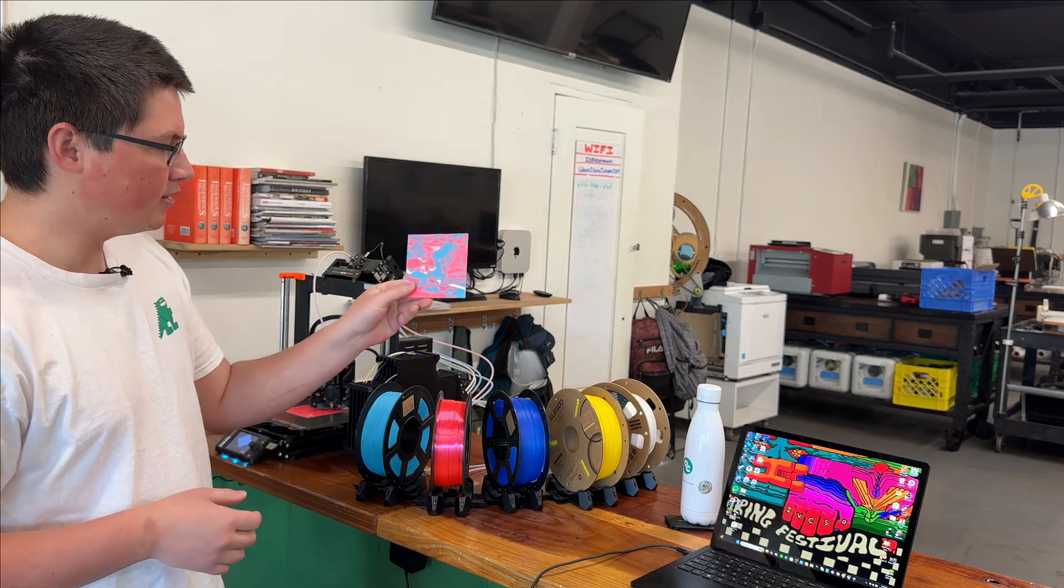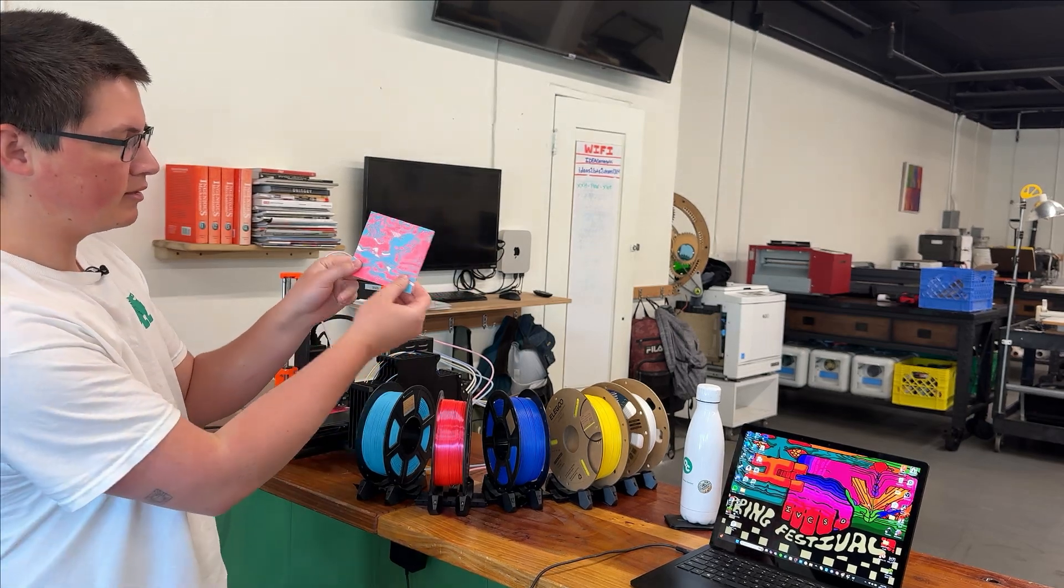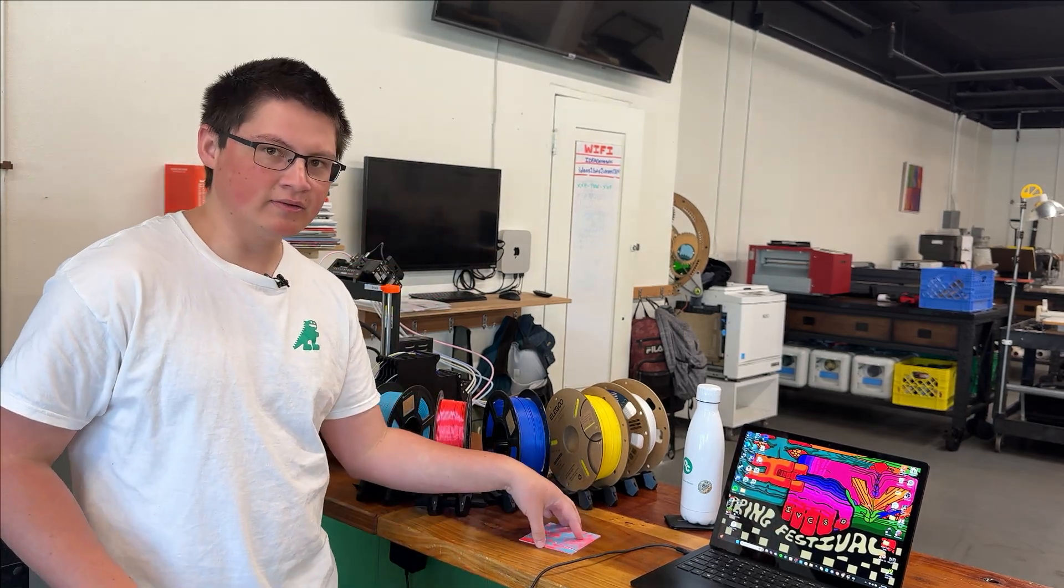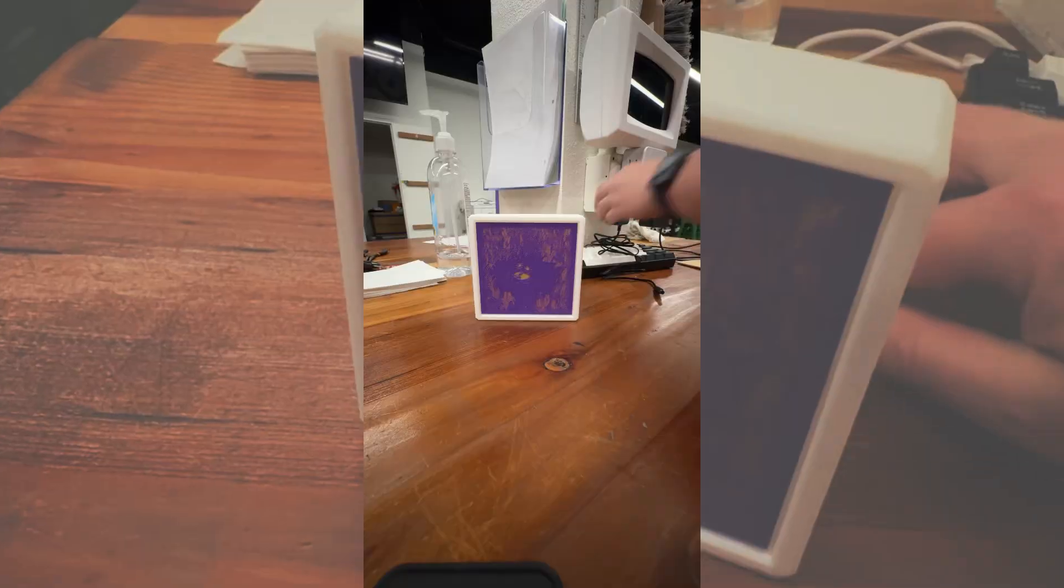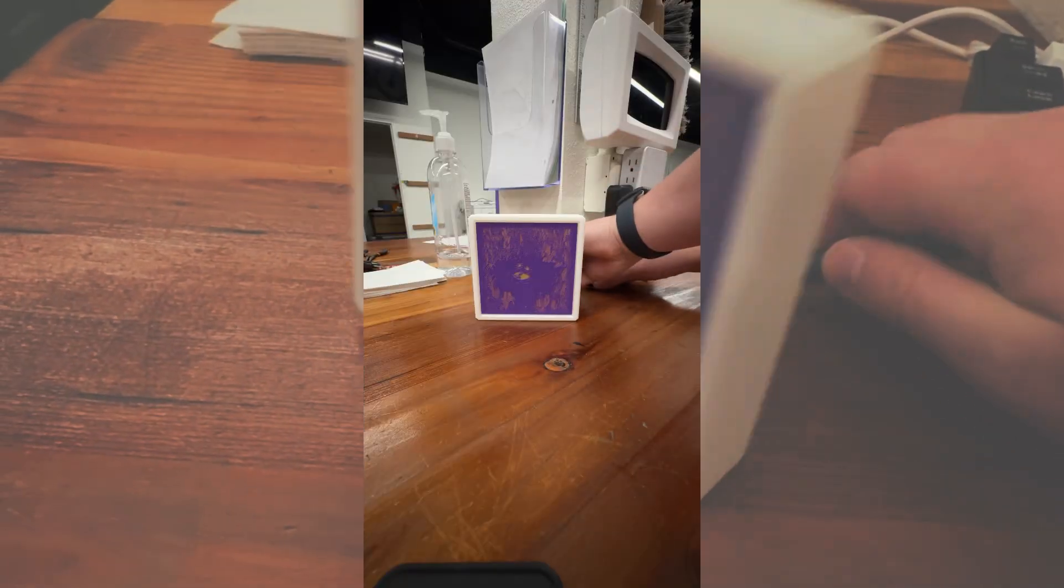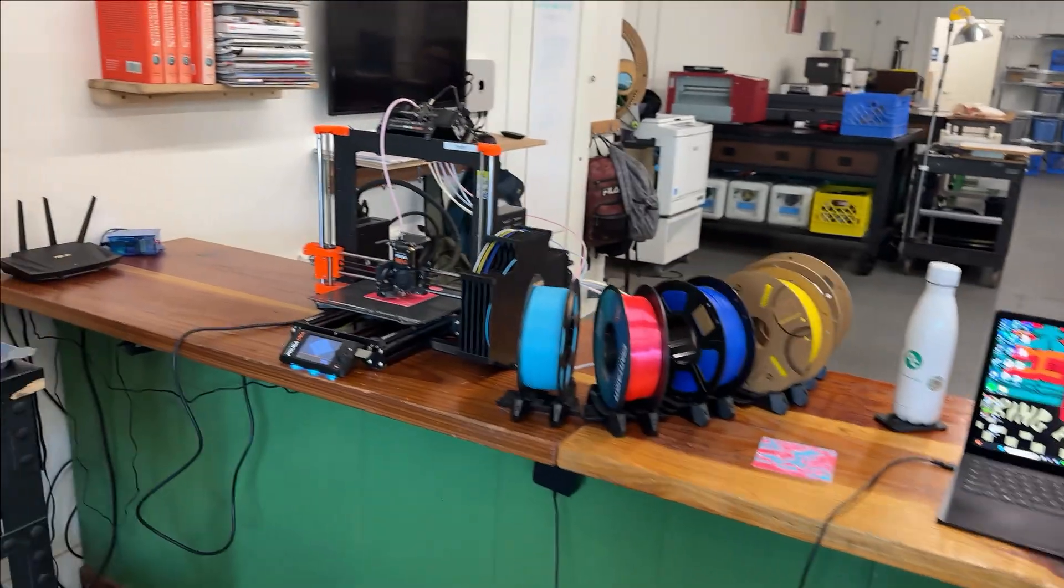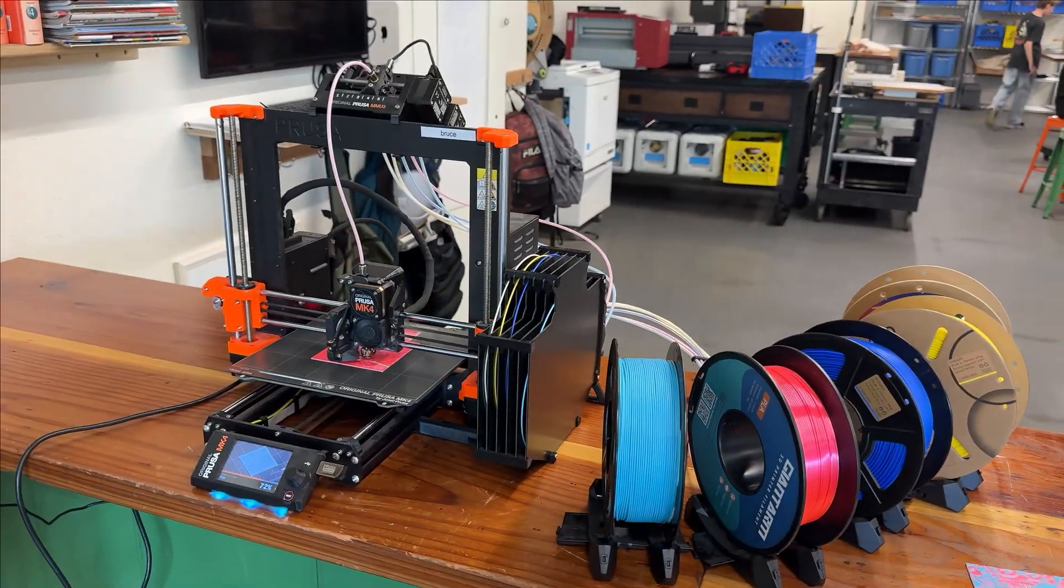These are really neat. Today we're just going to be learning how to make the lithophane. But once you've done that, you can add it to a box or put it in front of a light and you get a pretty neat result. So before we get started, we're going to want to make sure we have a couple things ready.